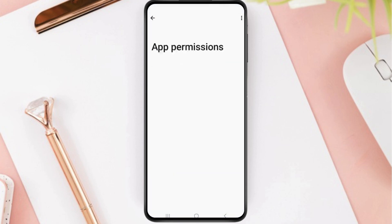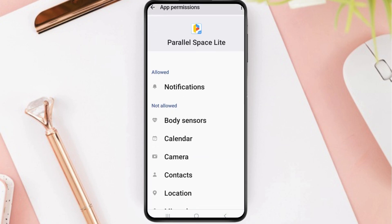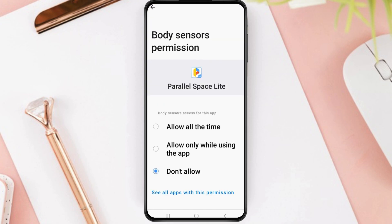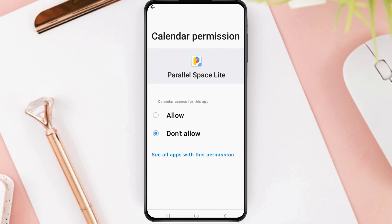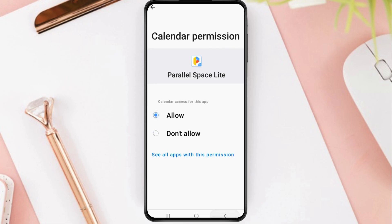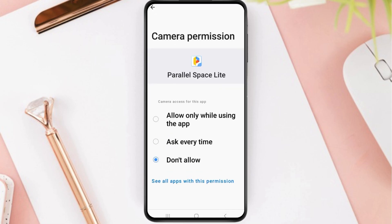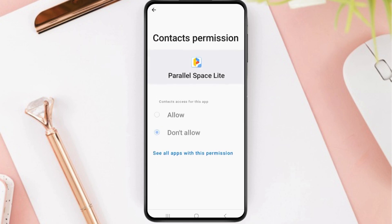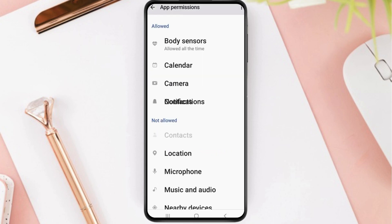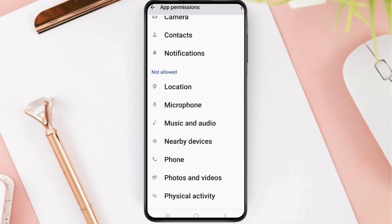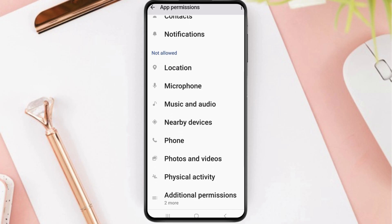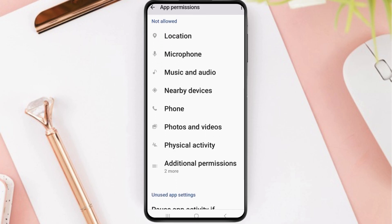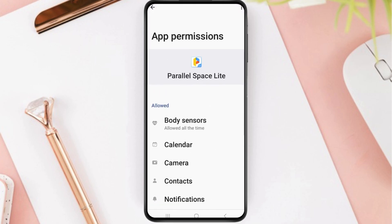Then tap on Permissions. After tapping on Permissions, you have to allow permission for Notifications. You also need to allow permission for Body Sensors, Calendar, Camera, and Contacts. You can also see other options such as Location, Microphone, Music and Audio, Nearby Devices, and Photos and Videos. You have to tap on all of them and allow permission for each one.